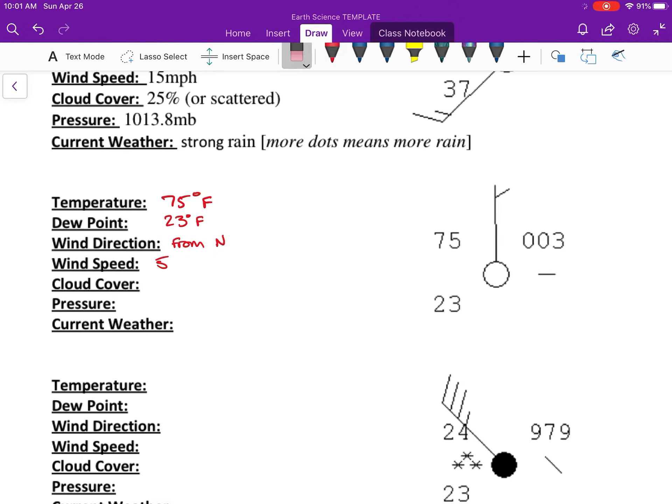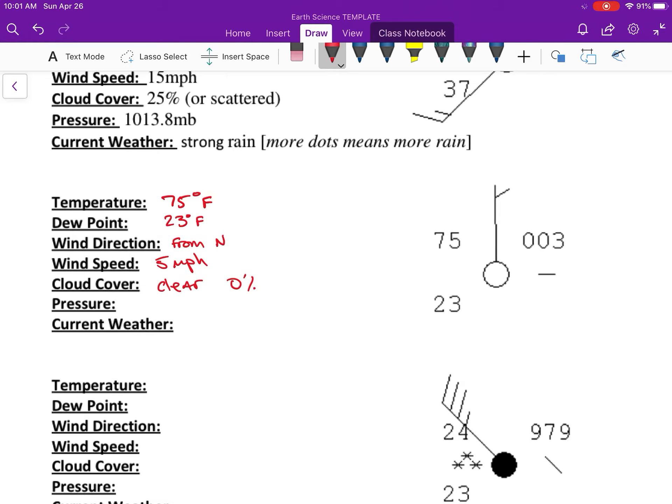Cloud cover - the circle is not colored in at all, so it's going to be clear. So that's zero percent.